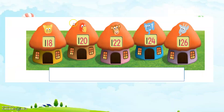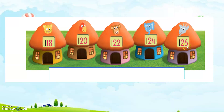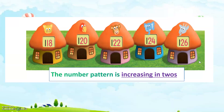There are also 5 numbers here, and each picture has a number. This one is 118, 120, 122, 124, 126. If we look at the series here, it shows ascending order because it is arranged from the smaller to the larger numbers. The number pattern is increasing in twos.